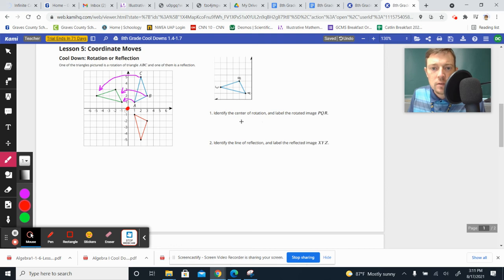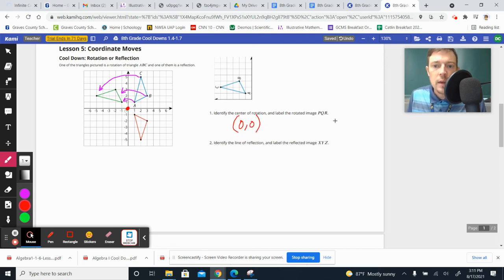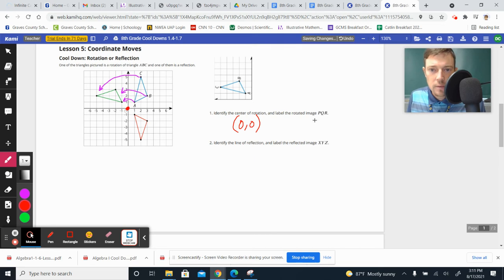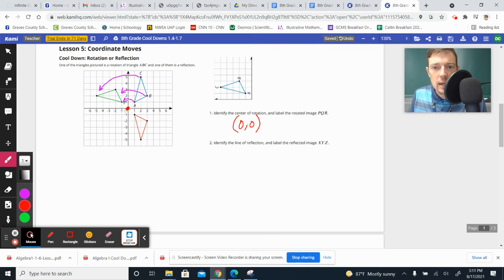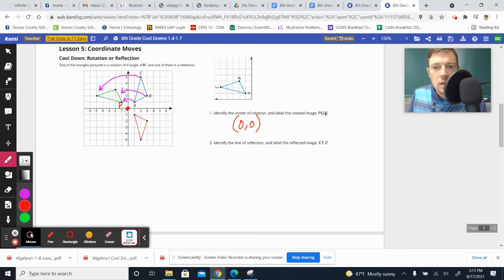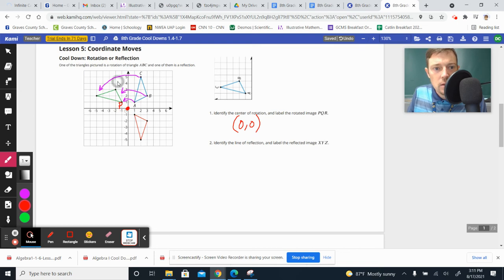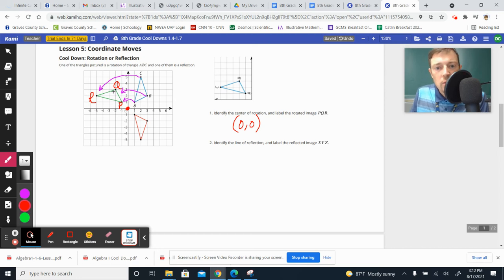So identify the center of rotation. You could say origin or 0,0 as your ordered pair, and then it says to label everything P, Q, R. So what was A is now P, so A becomes P right here. Q used to be B, so the B is now Q, and then the R is lined up with where the C is, so P, Q, R is the new shape. That one rotated.